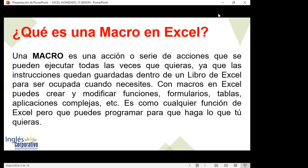Vamos a iniciar con la parte de teoría. Una macro es una acción o serie de acciones que se pueden ejecutar todas las veces que quieran, ya que las instrucciones quedan guardadas dentro de un libro de Excel para ser ocupadas cuando se necesiten. Con macros en Excel puedes crear y modificar funciones, formularios, tablas, aplicaciones complejas, etc. Es como cualquier función de Excel, pero que puedes programar para que haga lo que tú quieras.